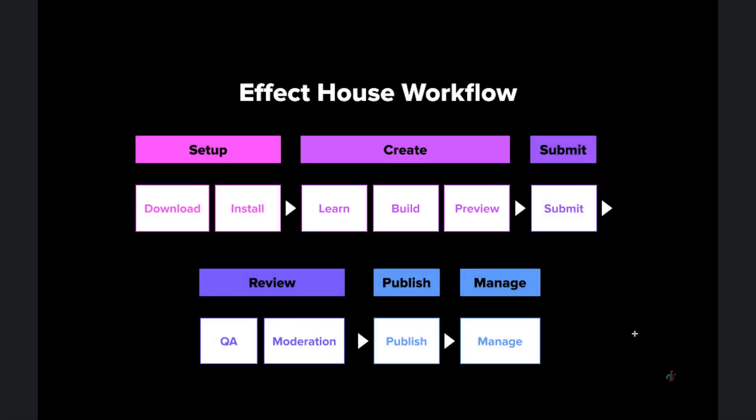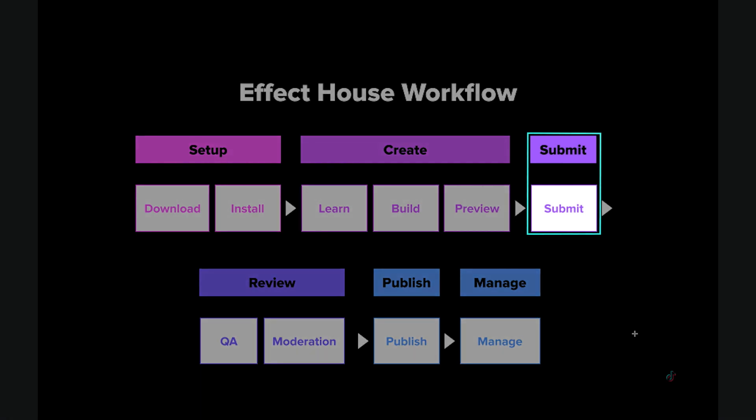After you have your finished effect, you can submit it for review. If your effect passes review, it will be published and go live.